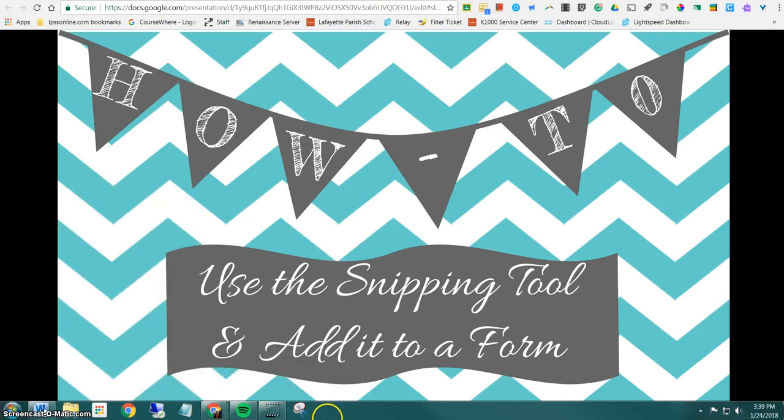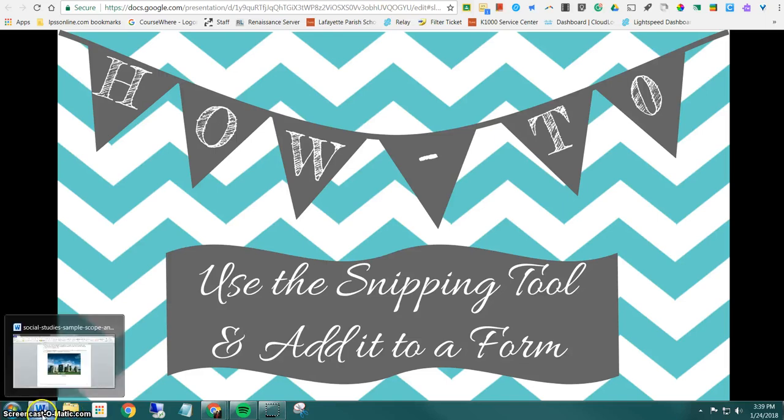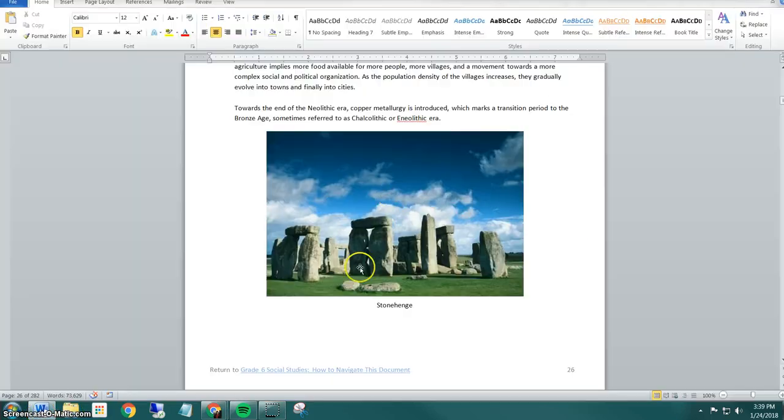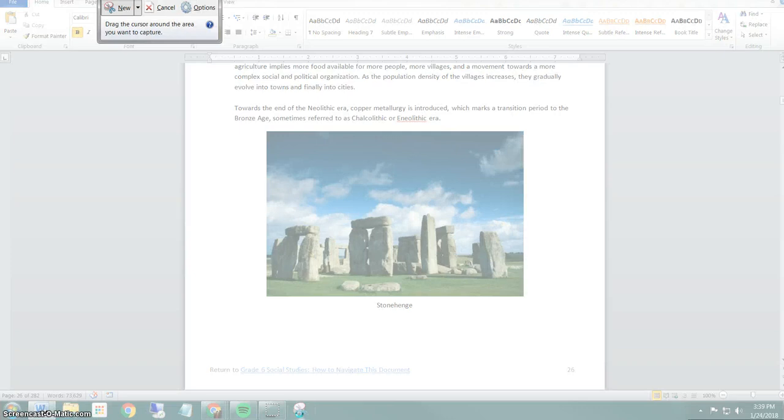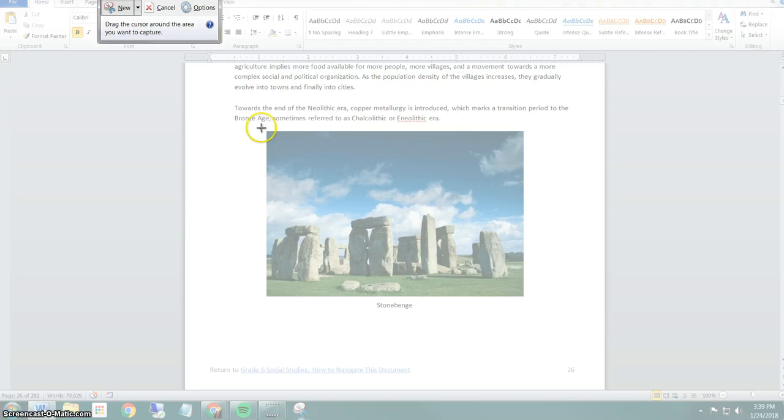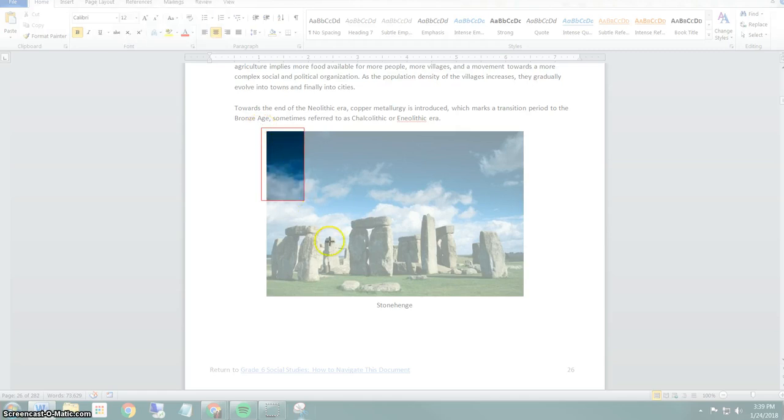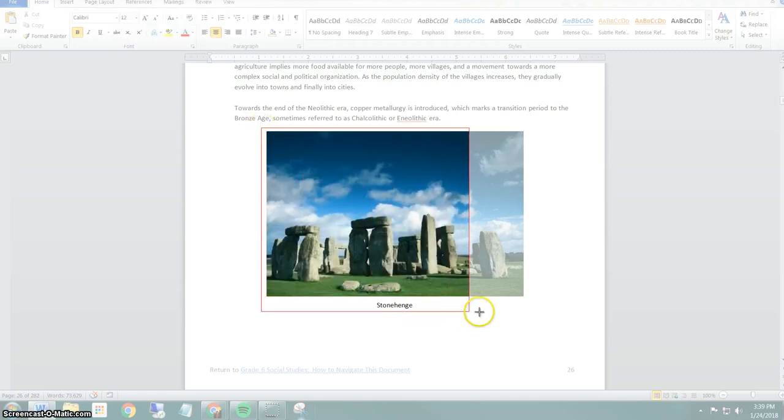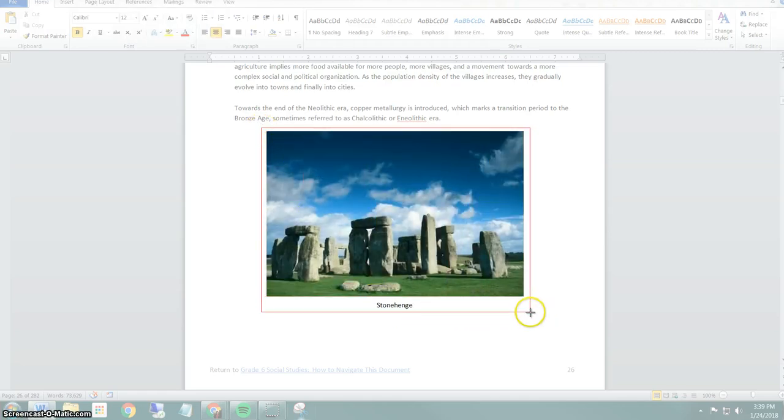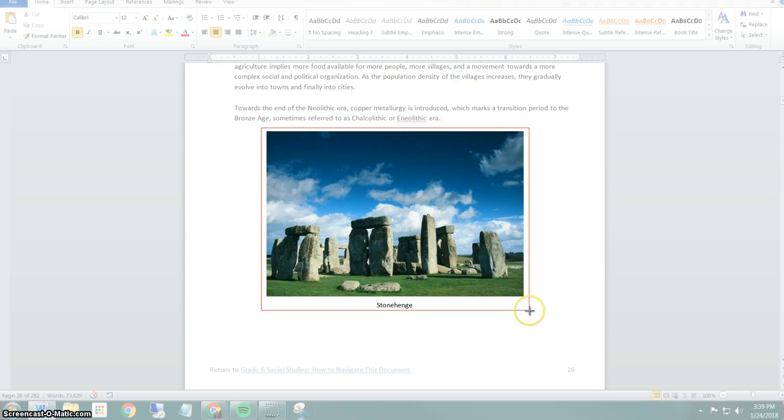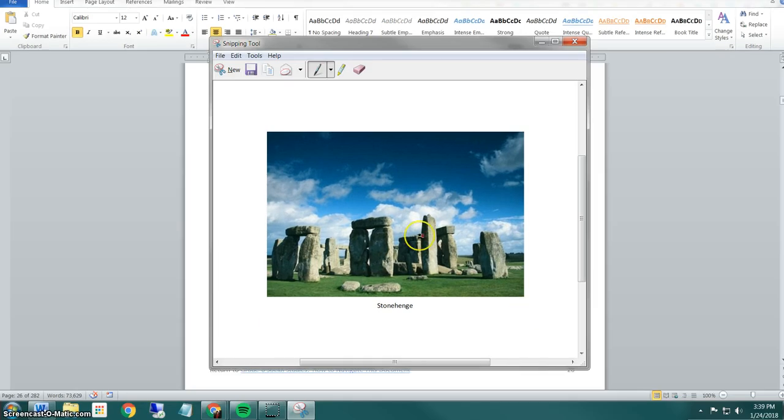Once you've found your snipping tool, the next thing for you to do is find what you want to snip. So we'll pretend that I need this lovely image of Stonehenge to add to my Google form. I'll click to turn on my snipping tool and notice that it makes my screen transparent and my cursor changes to a cross. To get what I want to snip, I just click and drag to surround what I'd like to snip, and then when I release it opens my window.